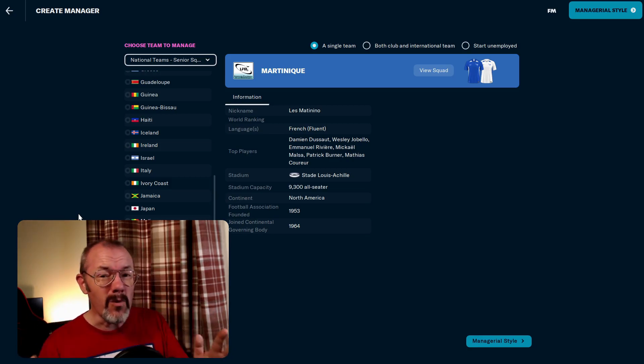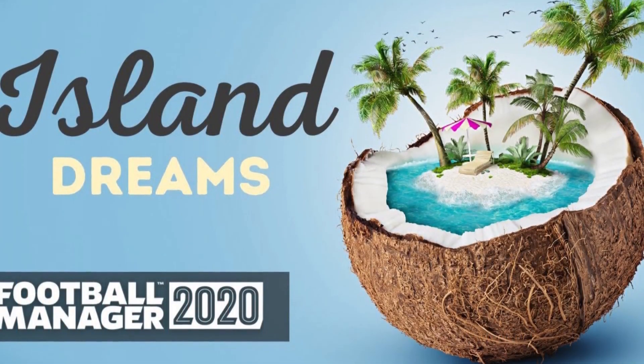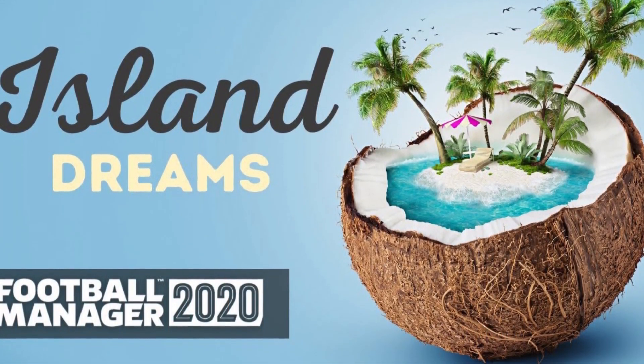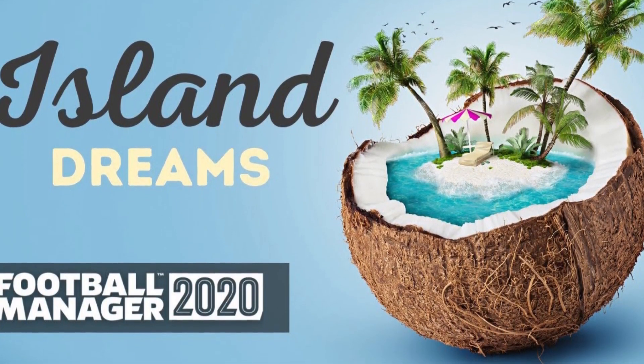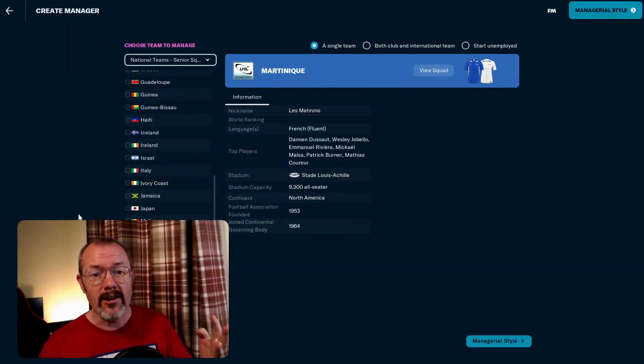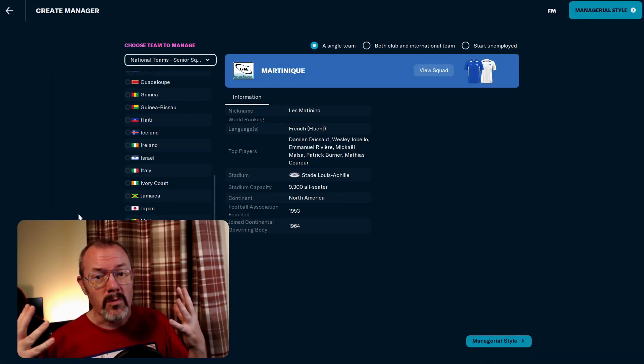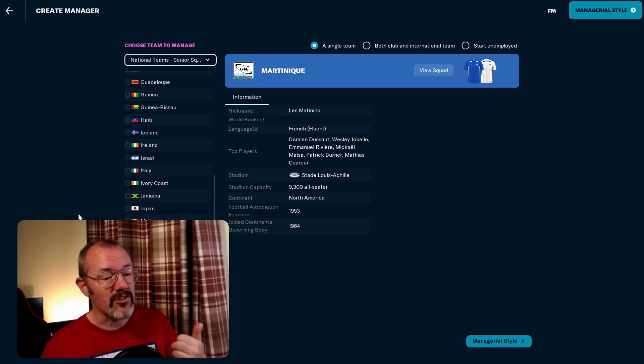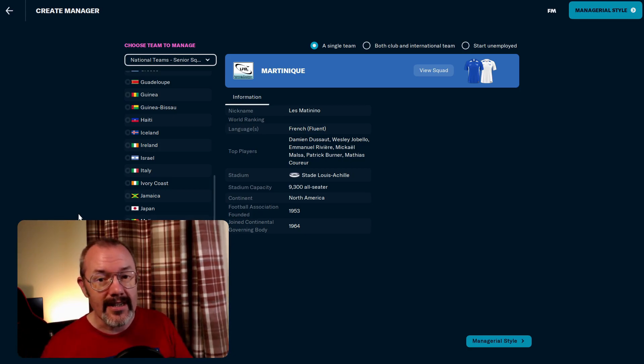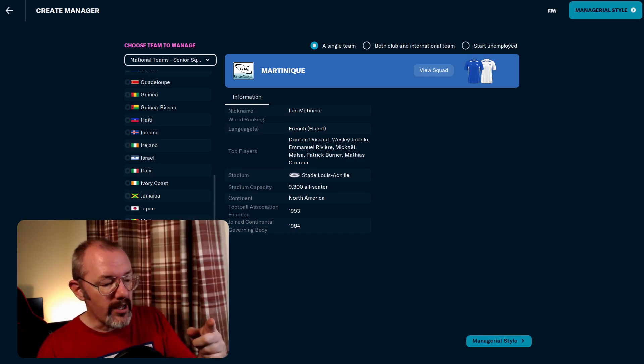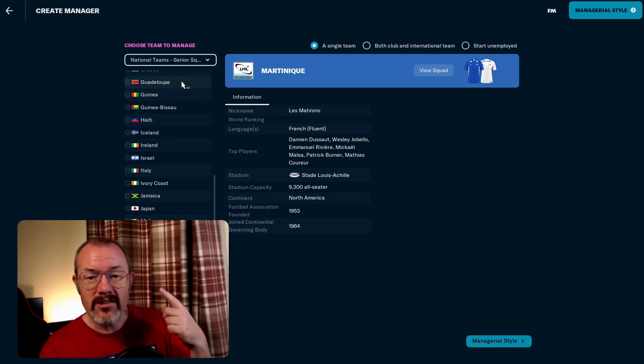And I want to do kind of what FM Llama did with Northern Mariana Islands and his Island Dream series a few FMs back. I want to try and win a competition with one of these unranked FIFA nations, so could be the Gold Cup, could be the CONCACAF Nations League. And I want you, dear viewers, to help me decide which team we're going to start with.